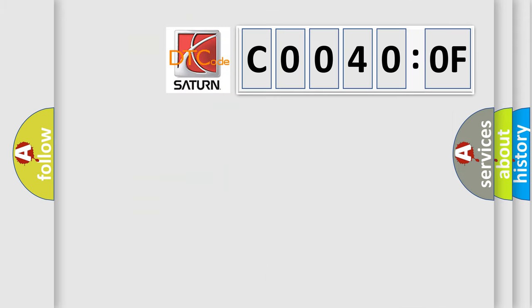So, what does the diagnostic trouble code C0040:0F interpret specifically for Saturn car manufacturers? The basic definition is: AV control unit HDD-COM.